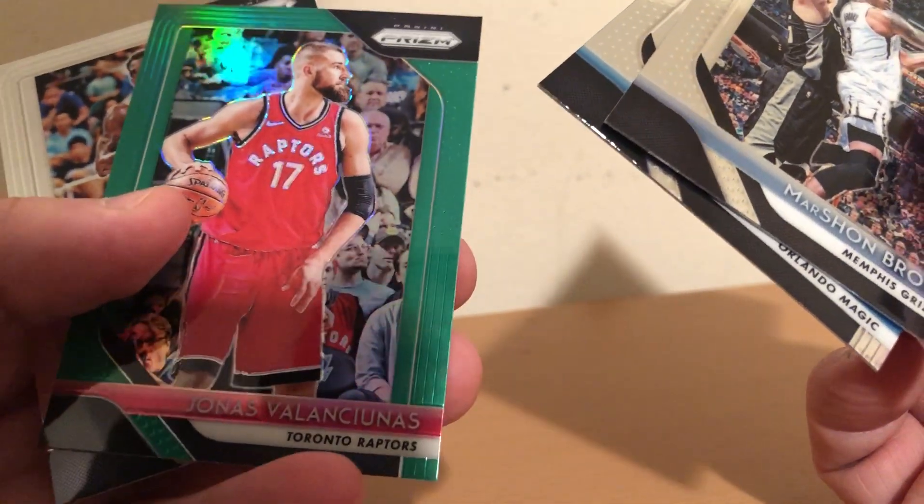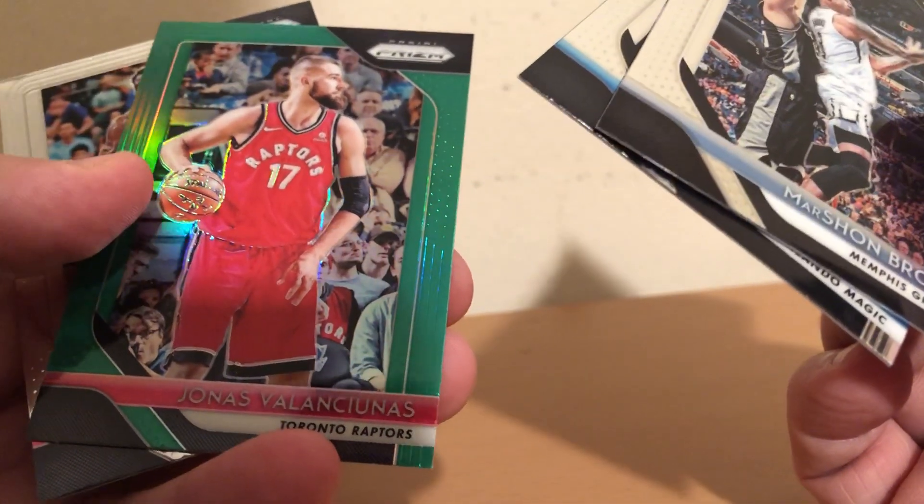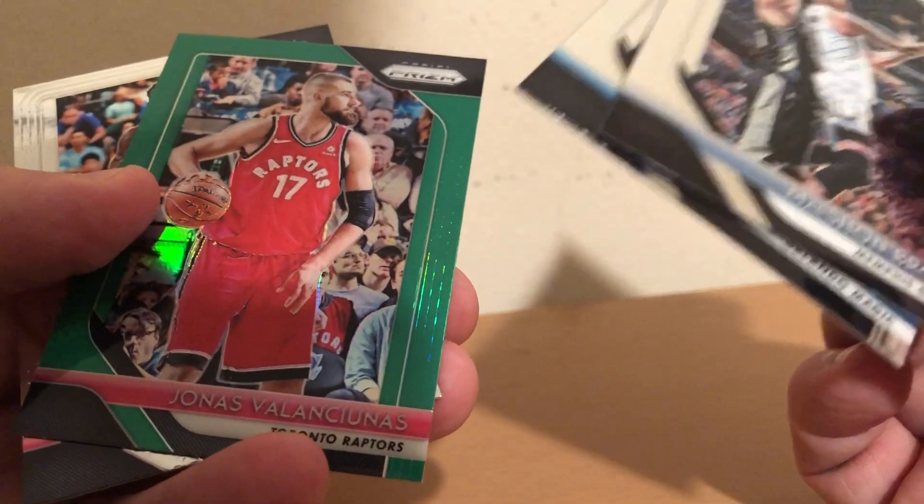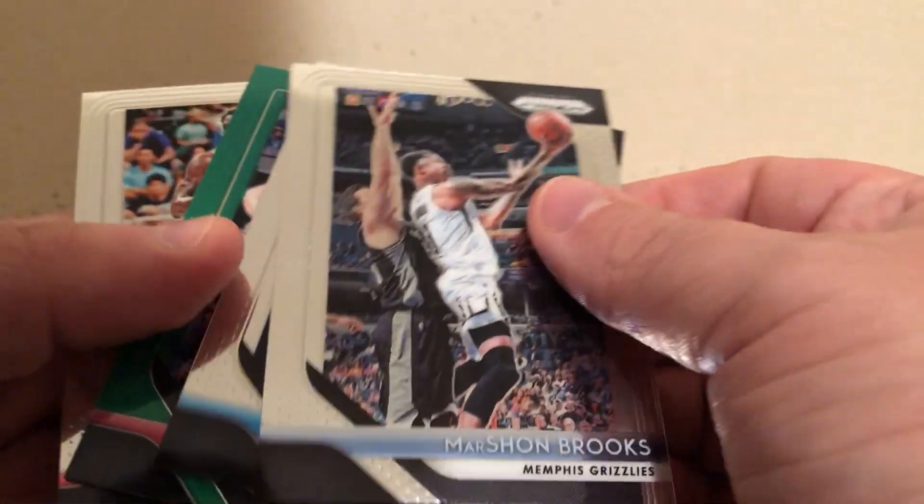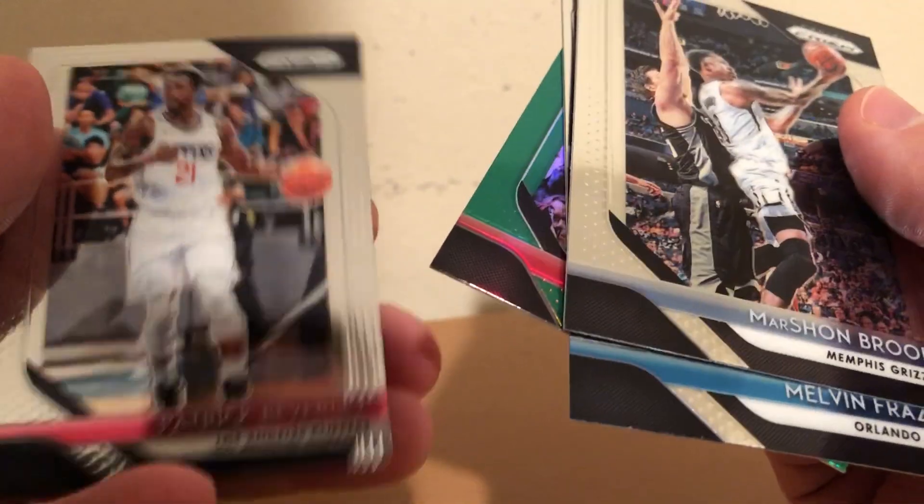Jonas Valanciunas, who had a good game last night, and then the Raptors sat him for a long time when they were making their comeback. And then Patrick Beverly.